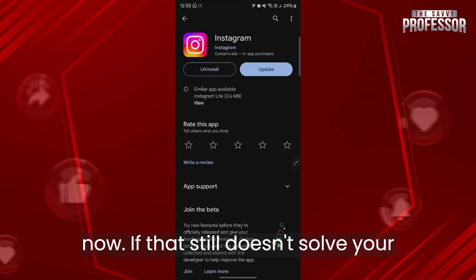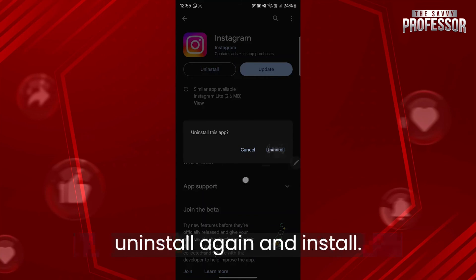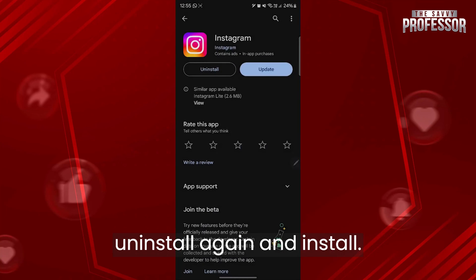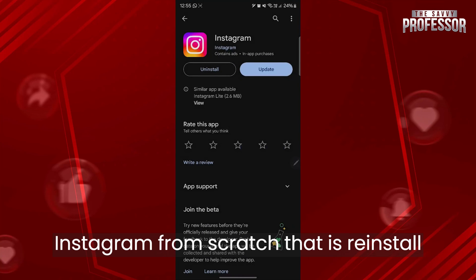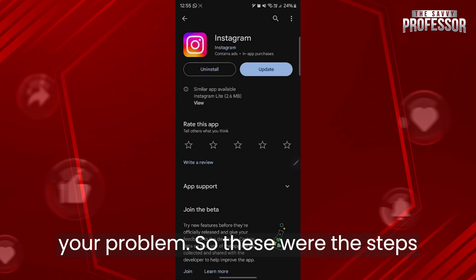If that still doesn't solve your problem, click Uninstall and then uninstall Instagram completely. Then reinstall Instagram from scratch. Reinstalling will definitely solve the problem.